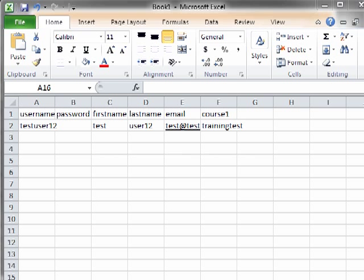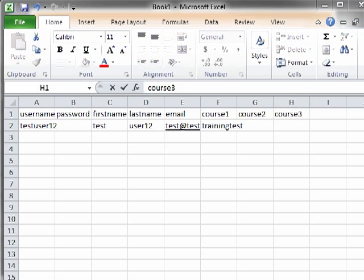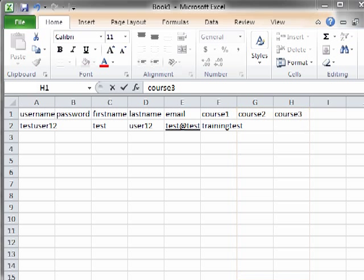If the same student will be enrolled in more than one course, you can use two options with the spreadsheet. Option 1, you can add more columns to the spreadsheet to represent additional courses into which the student will be enrolled. With this method, each student will appear as only one row in the spreadsheet, even if you are enrolling them in several courses.